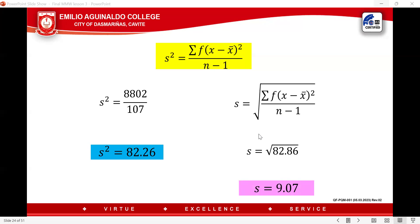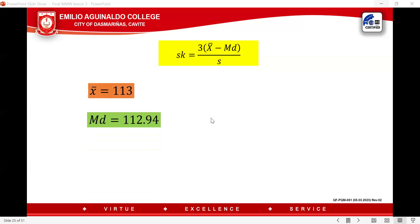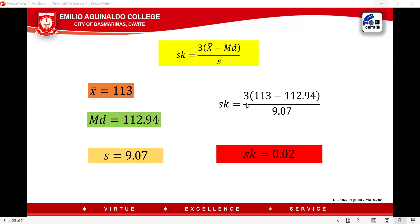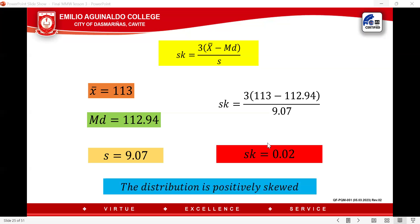We now have all the values: mean = 113, median = 112.94, standard deviation = 9.07. Substituting into the skewness formula: SK = 3 × (113 − 112.94) / 9.07. Perform the operation inside the parentheses first: 113 − 112.94 = 0.06; multiply by 3 = 0.18; divide by 9.07. The skewness is 0.02. Since the answer is positive (0.02), the distribution is positively skewed.